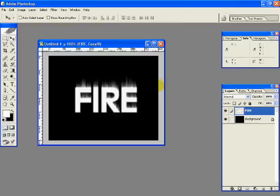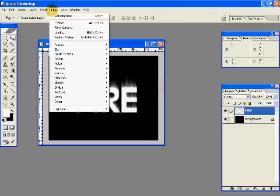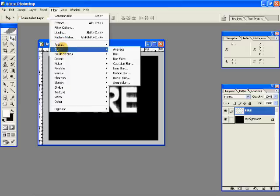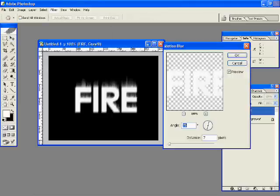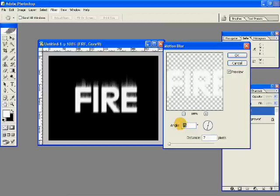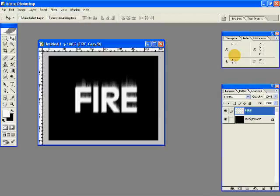Now we'll be adding some motion blur. Filter, blur, motion blur. Have an angle of 75 degrees, and a distance of 7 pixels. Hit OK.